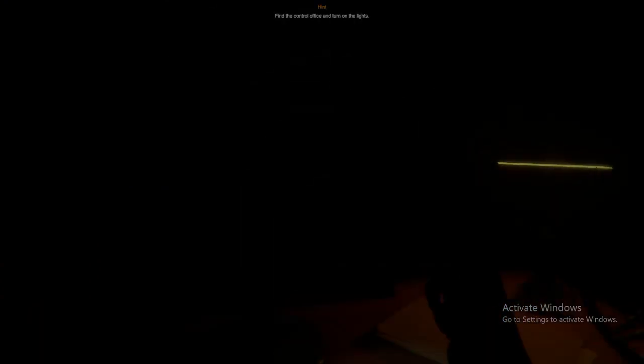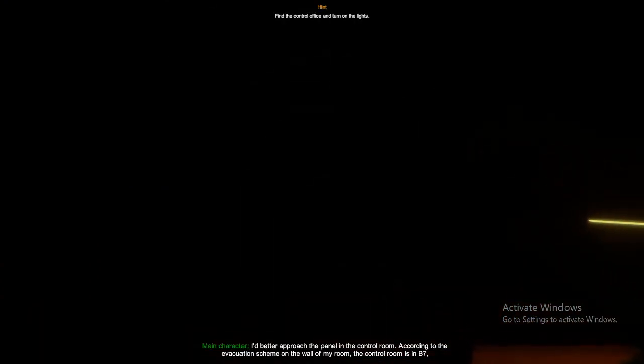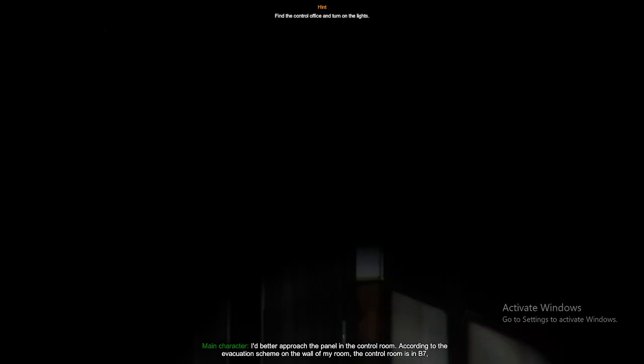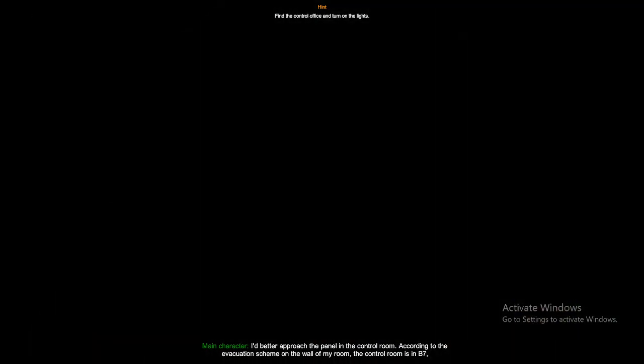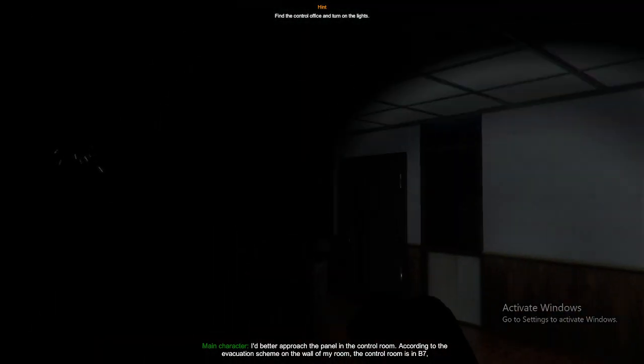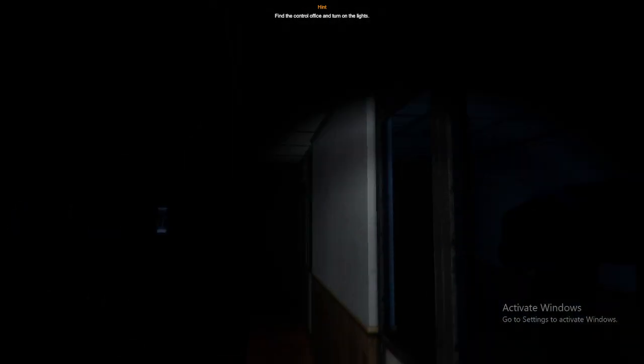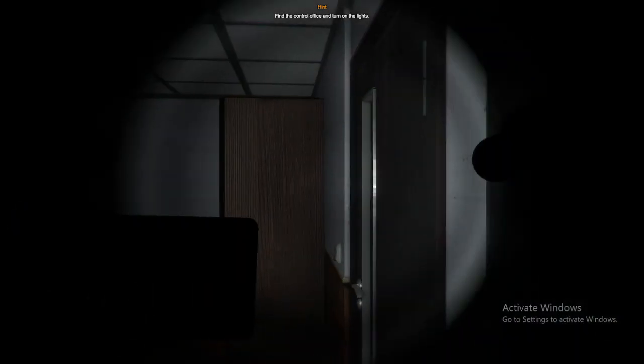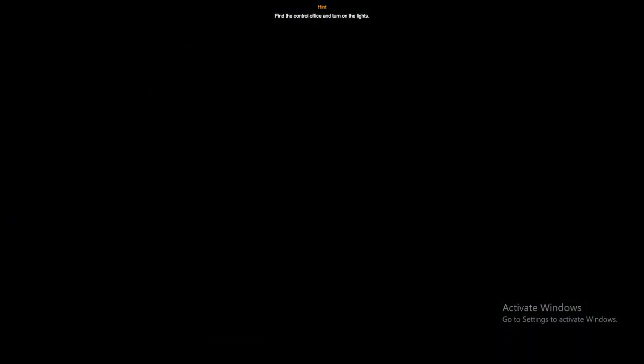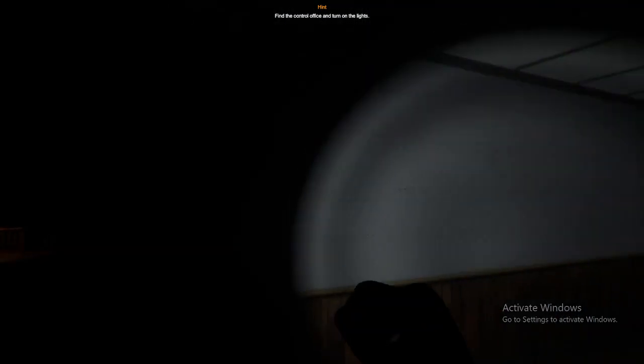Just because who's back in the control room? According to the evacuation scheme on that room, rooms in B7. Maybe I should...